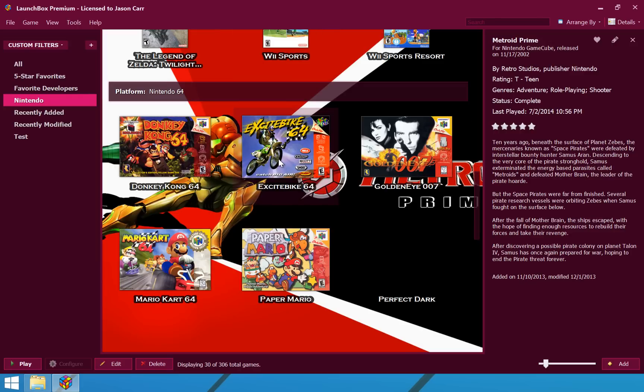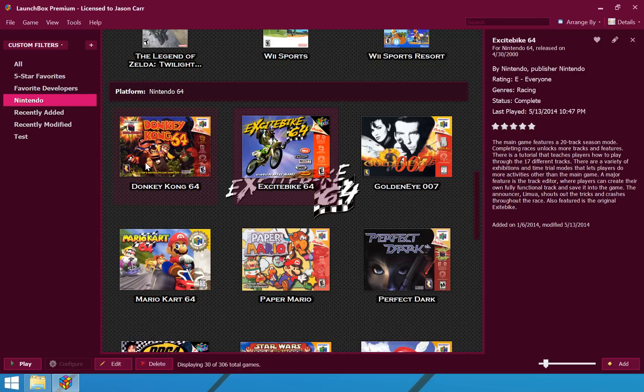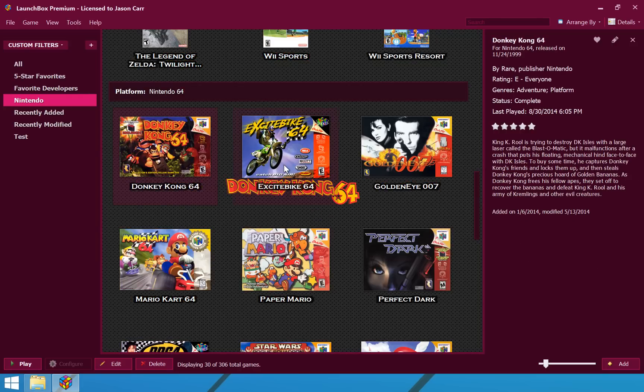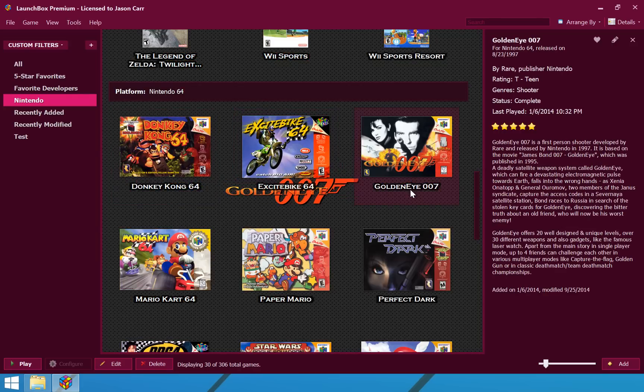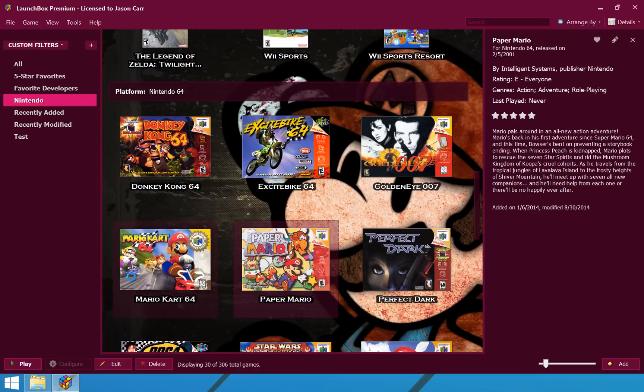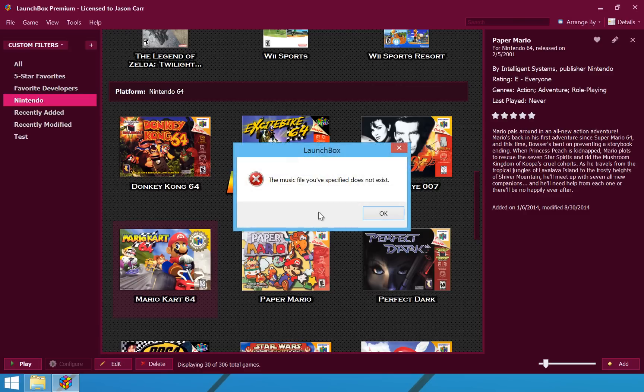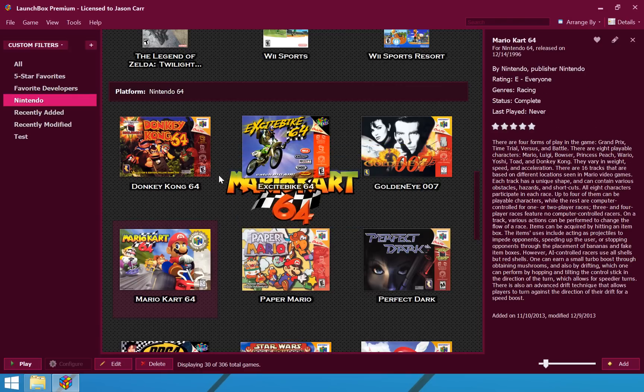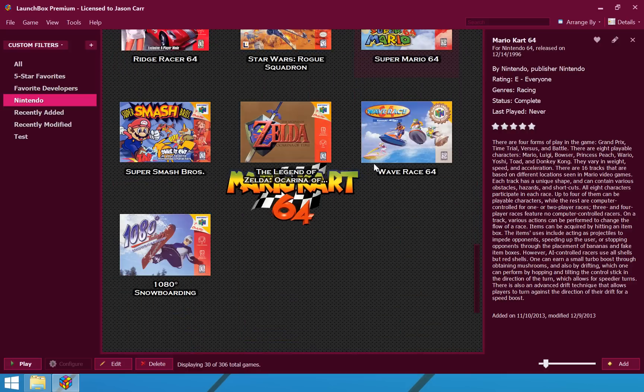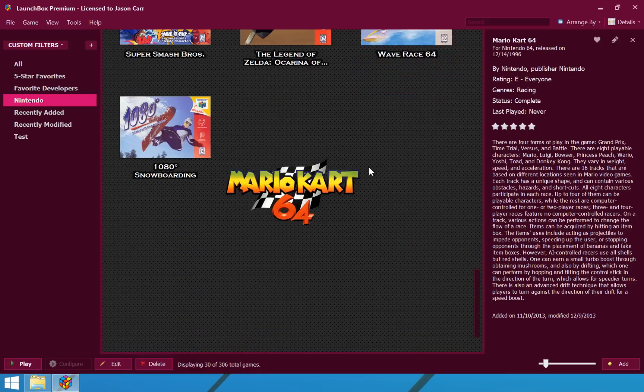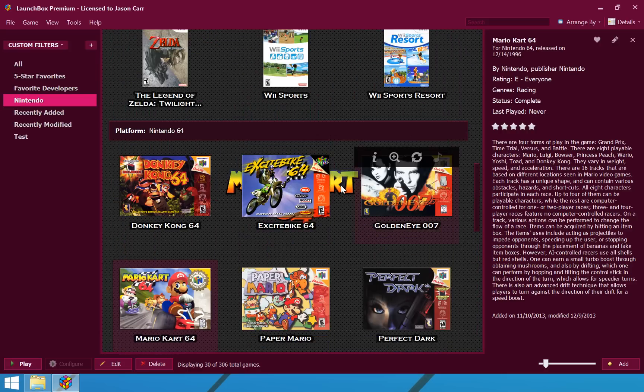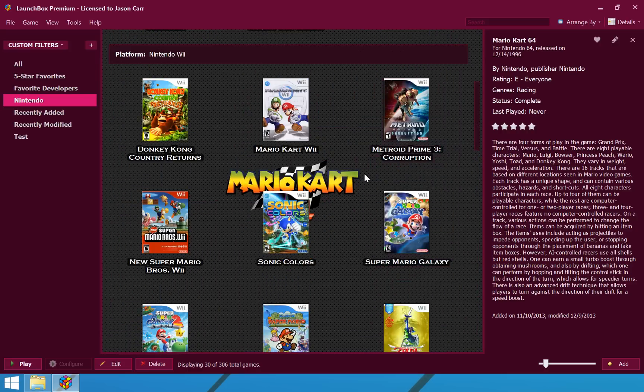And, you will notice, for example, down here under Nintendo 64, which has these wide but short boxes, they fit a lot better. Yes, my music file does not exist. I am aware of that. So, they fit a lot better in the list here.